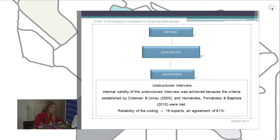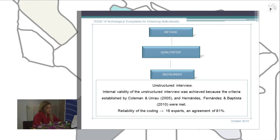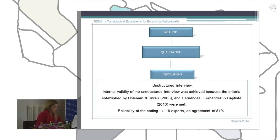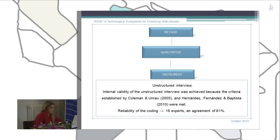The instrument was once again an unstructured interview. Internal validity was achieved by meeting the criteria of established authors. Related to the coding reliability, we worked with 16 experts who coded different parts of our unstructured interviews. We achieved very high agreement at 81%, so the coding was really valid and the high agreement between encoders confirmed that each category was sound.